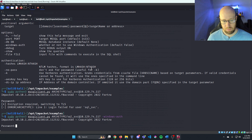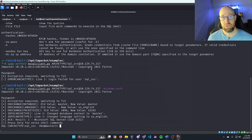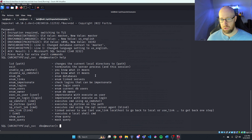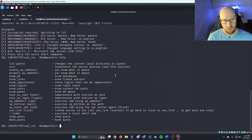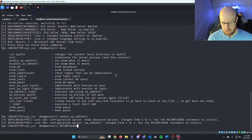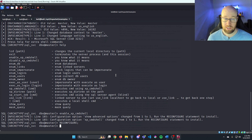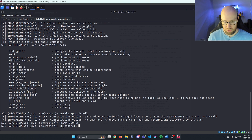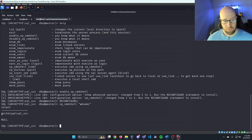Now we have access into the SQL database. Typing 'help' shows the available commands. The one we're looking for is 'enable_xp_cmdshell'. I'll type 'enable_xp_cmdshell' and press enter. It asks to reconfigure, so I type 'reconfigure;' — always ending SQL statements with a semicolon. Now we run xp_cmdshell with 'whoami' and can see we are archetype\sql_service.